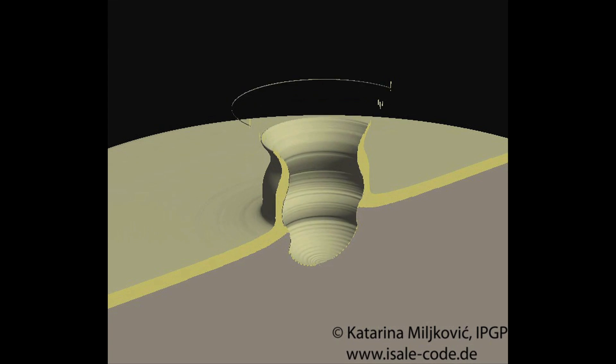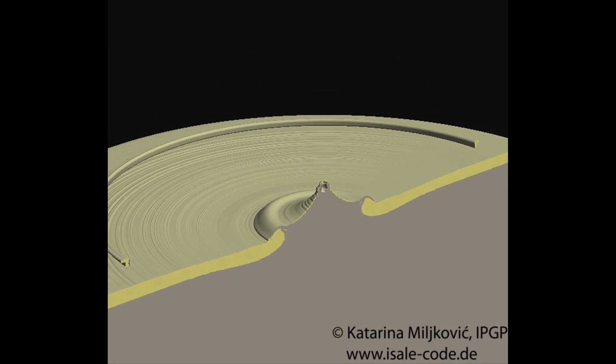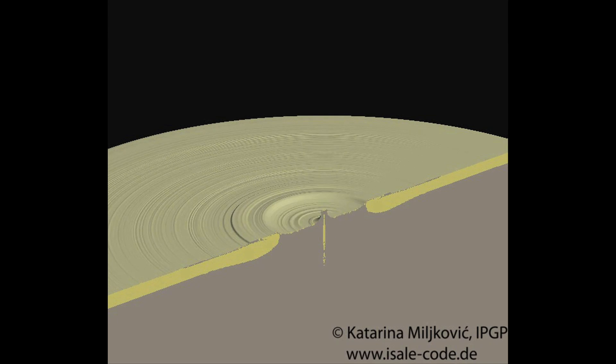A simulation of an asteroid impact on the moon's near side shows the first 90 minutes after the initial impact. The simulated asteroid is 30 kilometers wide and makes impact at 10 kilometers per second, creating a relatively large crater on the near side.